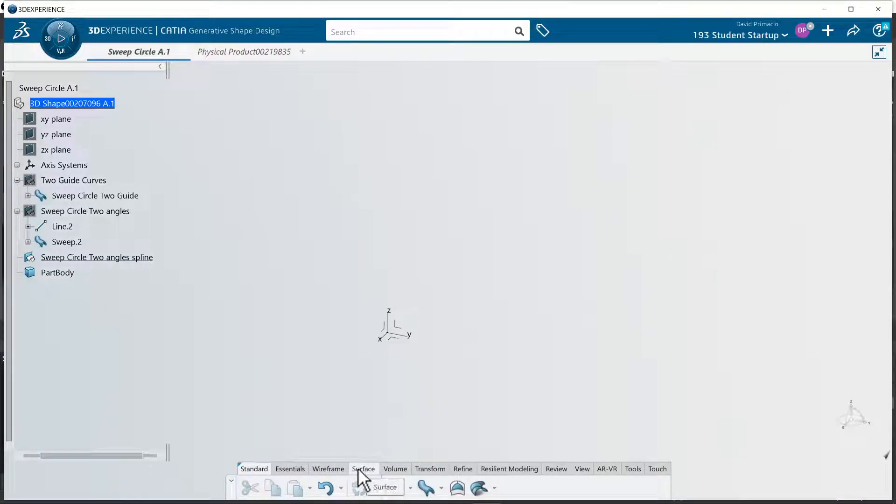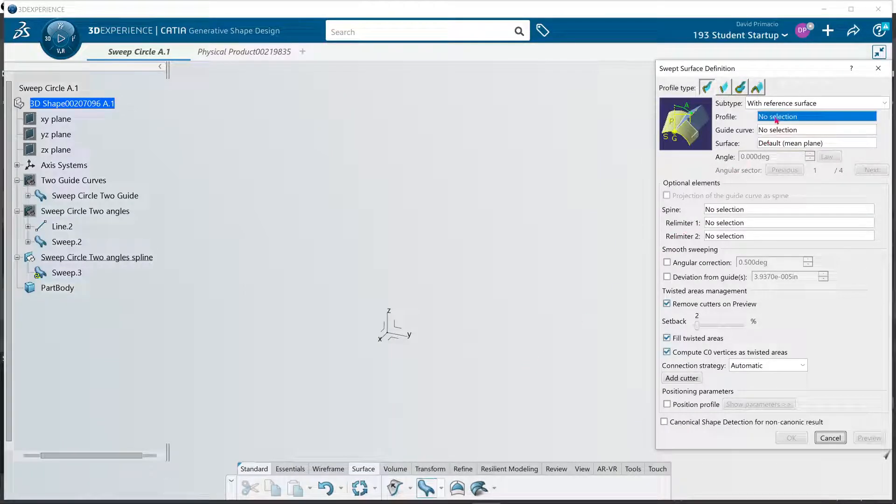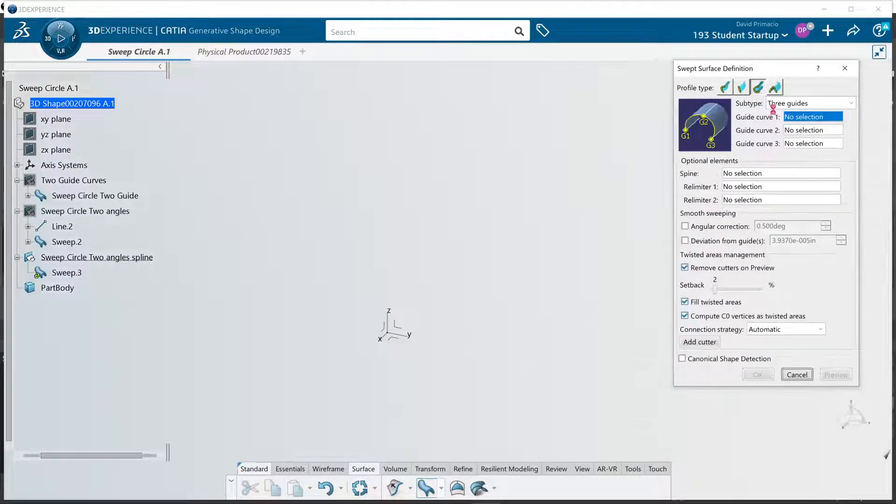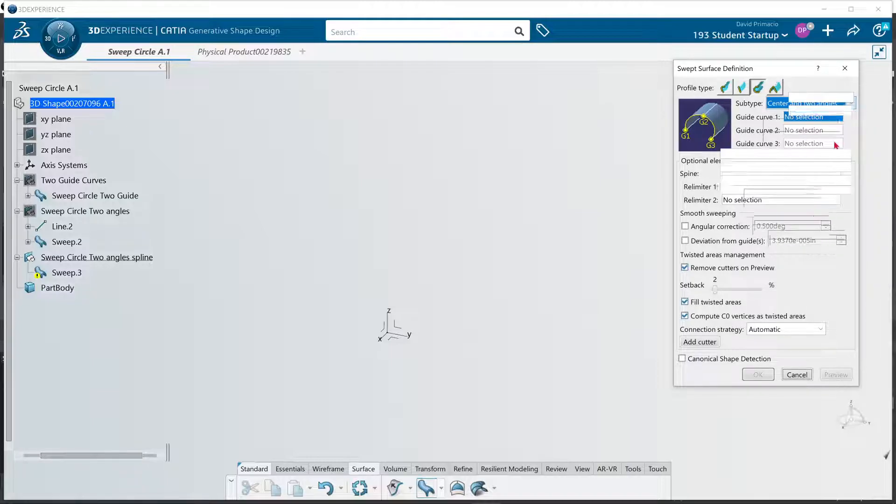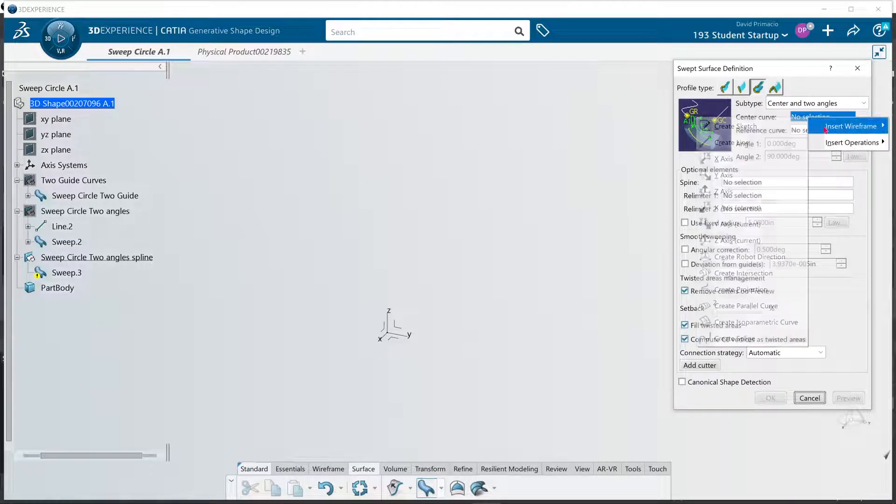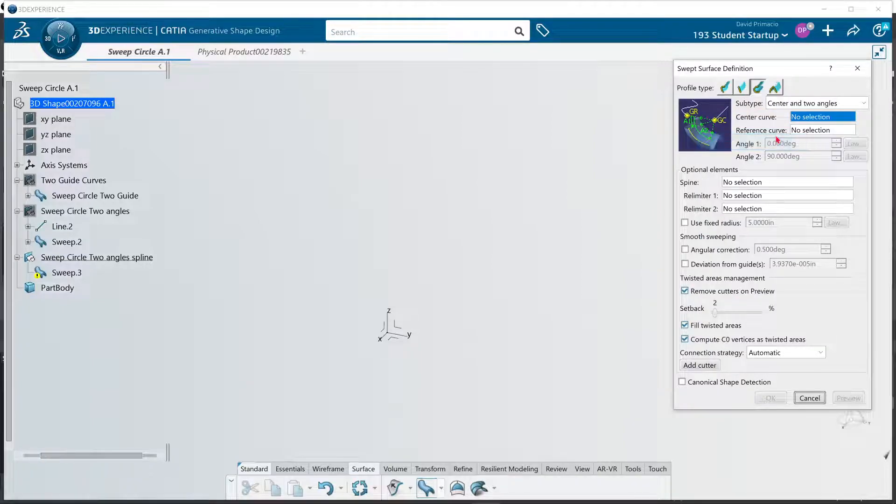Let's go to surface, sweep, circle, and two angles. Center curve, wireframe, create a line.